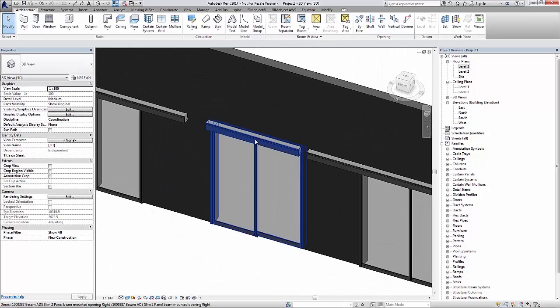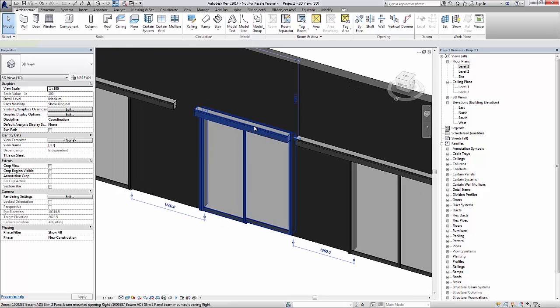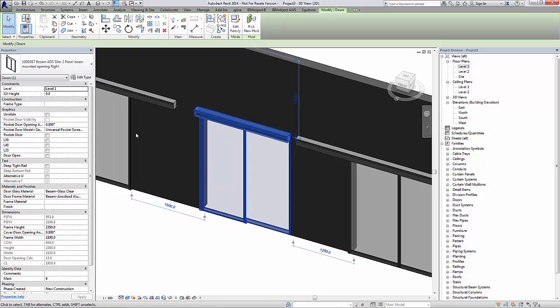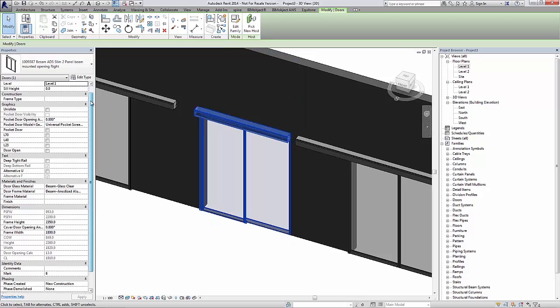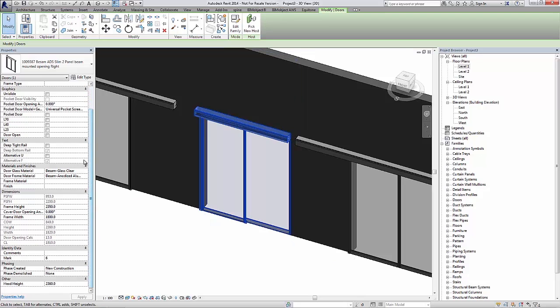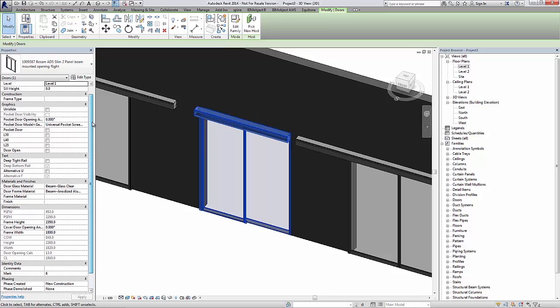If we move on to the slim sliding doors instead, the difference between the frame and the slim is the actual frame profile. These look a bit more sleek, but they have the same options as the previous doors, including scheduling options for deep tight rail and so on.